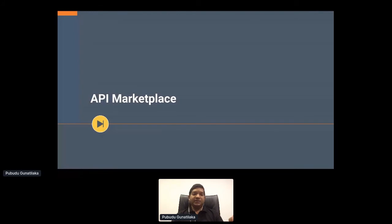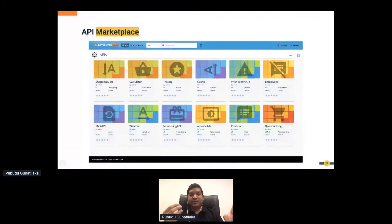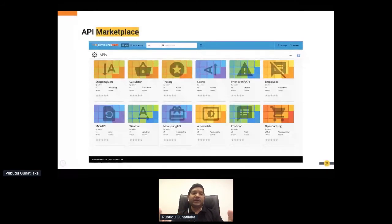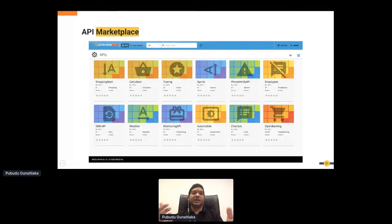Once you have created microservices and exposed APIs, you want external consumers or internal teams to discover them via an API marketplace. This is the place they can come and discover APIs, access documentation, generate SDKs, and more. These are the value additions you get when having an API marketplace after productizing your microservices.